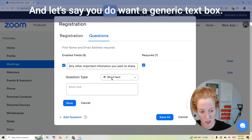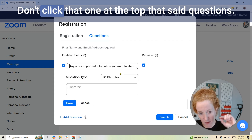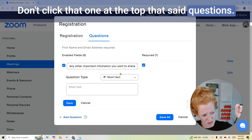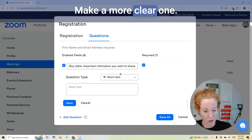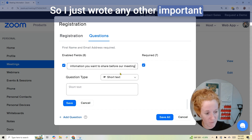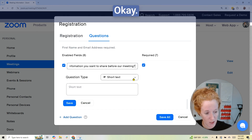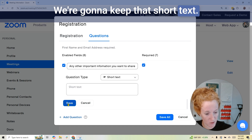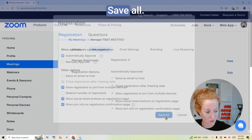And let's say you do want a generic text box — don't click the one at the top that said 'Questions.' Make a clearer one. So I wrote 'Any other important information you want to share?' We'll keep that as short text and save it. Then hit 'Save All.'